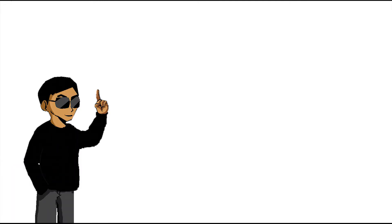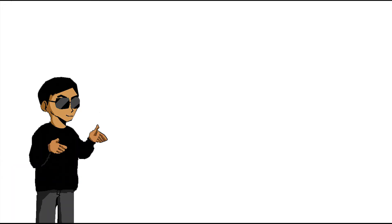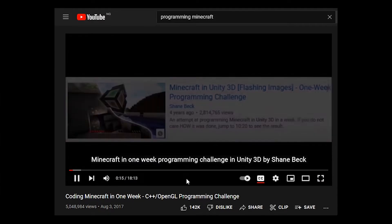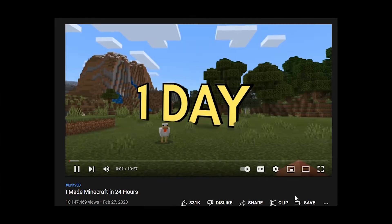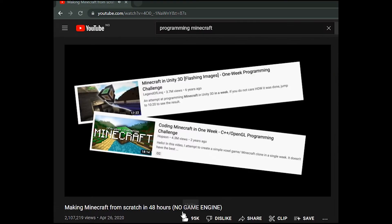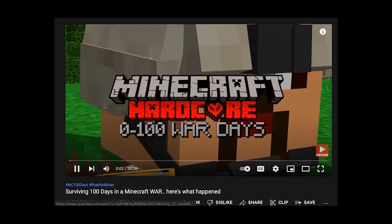It has come to my notice that the fastest way to grow as a developer on YouTube is to build Minecraft. So I made one.